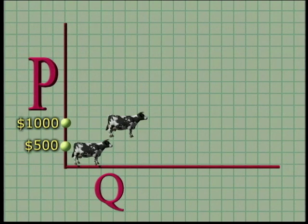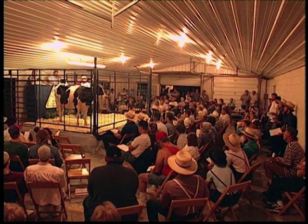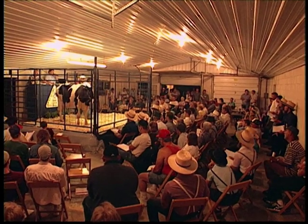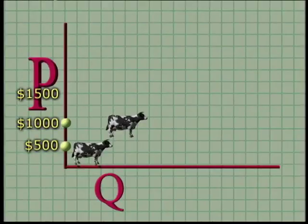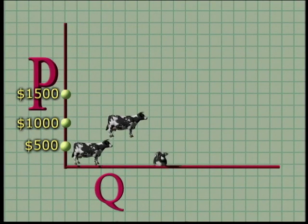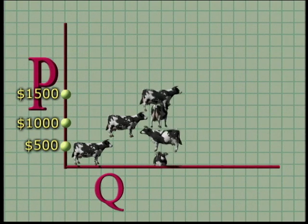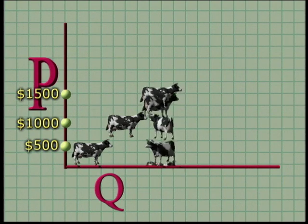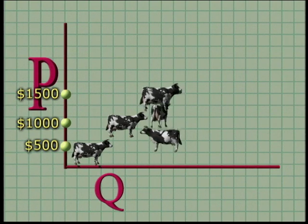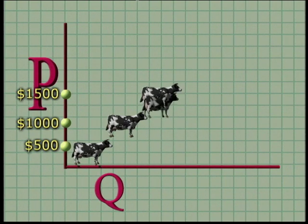Now imagine a higher price — $1,500. If the price went to $1,500, we would sell most of our surplus stock. Our supply curve is filling out nicely. As the price rises, suppliers offer up quite a few more cows.